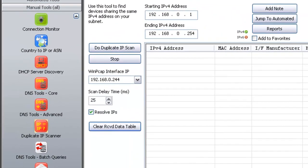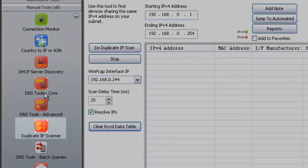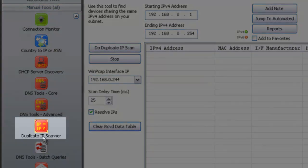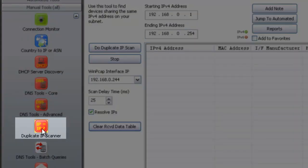This video demonstrates how to use the Duplicate IPv4 Address Scanner in NetScan Tools Pro. You'll locate it under Manual Tools, right there.